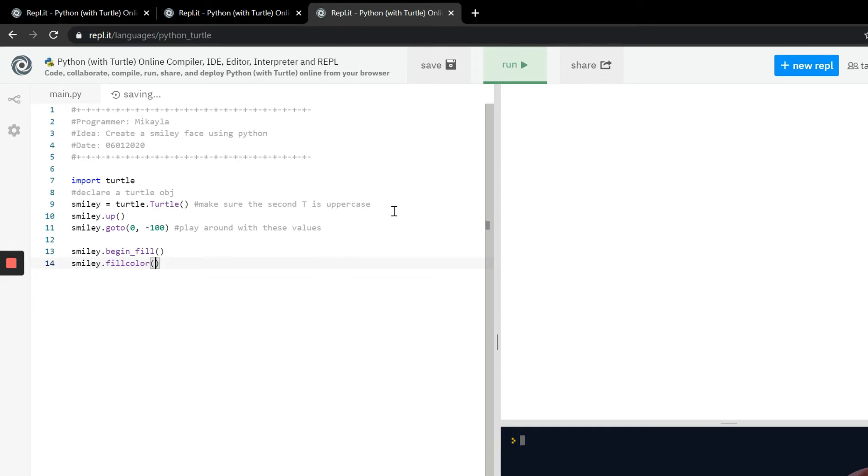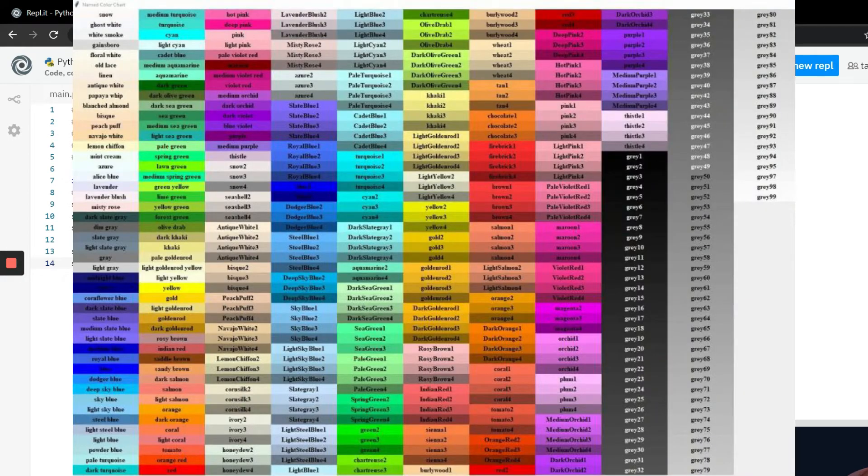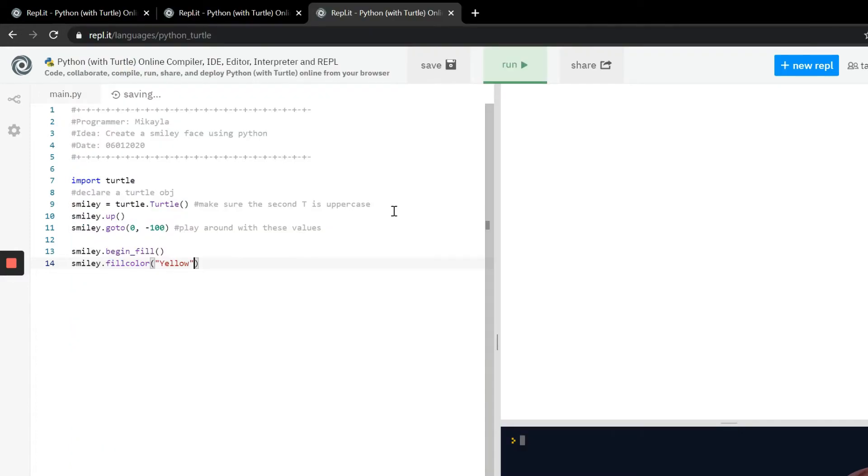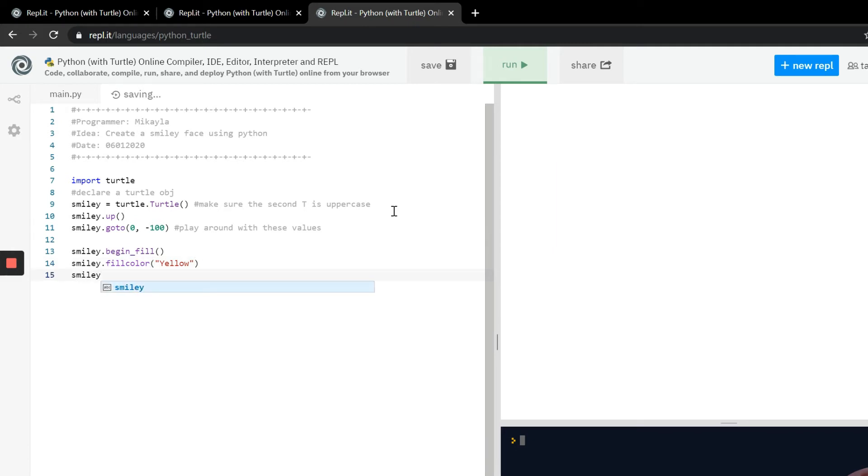We're going to use the fillcolor function. Remember all these functions we're using are part of the turtle class so we don't have to define any functions. The parameter for the fillcolor function is a color that you choose. I'm going to choose yellow just because I want mine to look kind of like an emoji. There's a ton of different colors you can see on your screen that you can choose to put into these parameters.